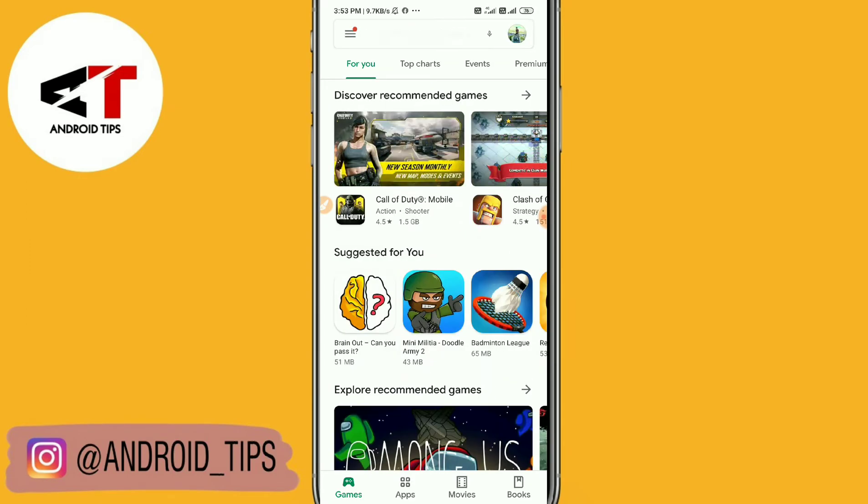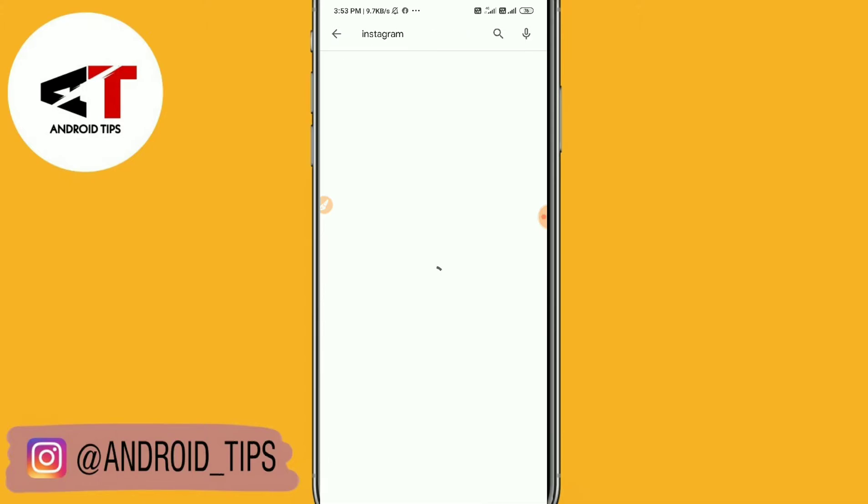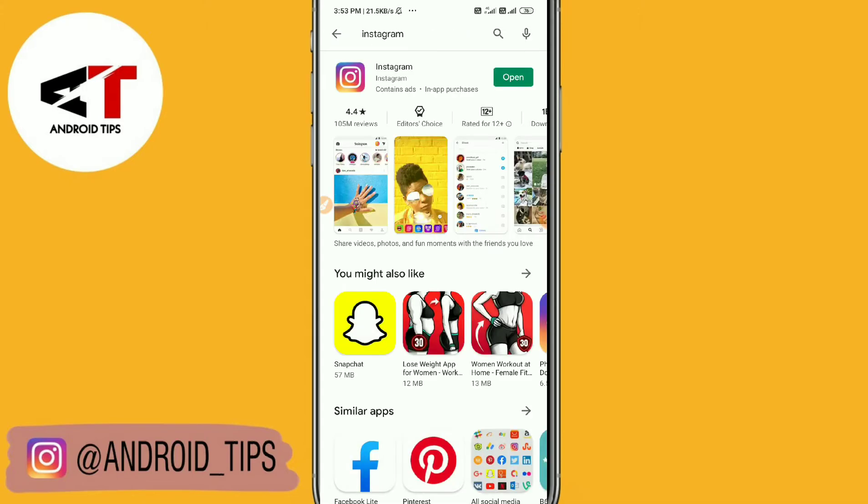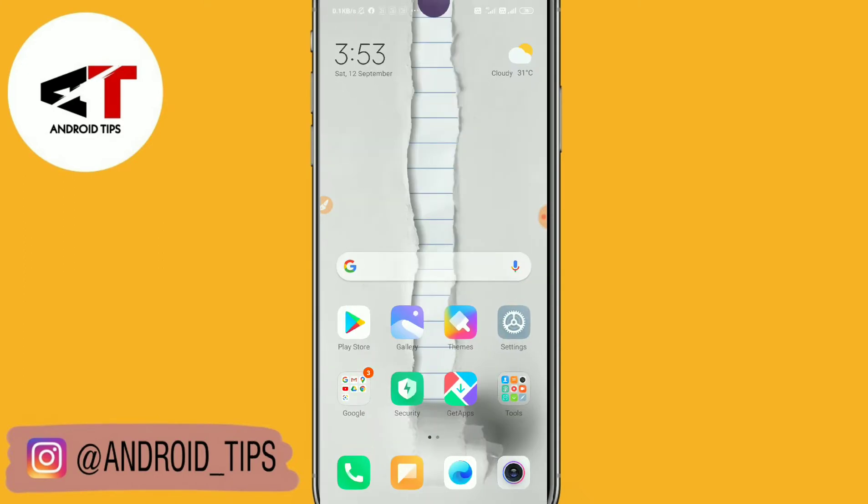Step one: go to Play Store and check whether your Instagram is asking for update or not. You can see my Instagram is already updated, so no need to update, you need to try step two. If it is asking for update, update the app and try, and I hope that you won't face that problem.